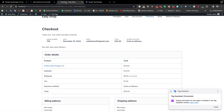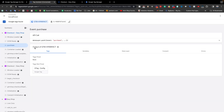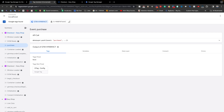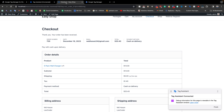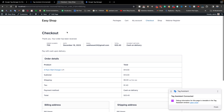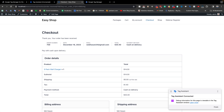But sometimes we see that the purchase event does not appear in our data layer. The reason for the purchase event not appearing is if you redirect this default checkout page to any custom thank you page.